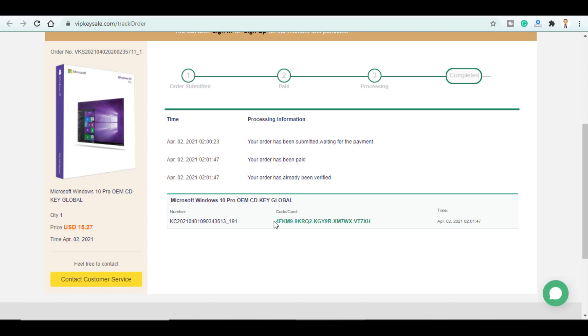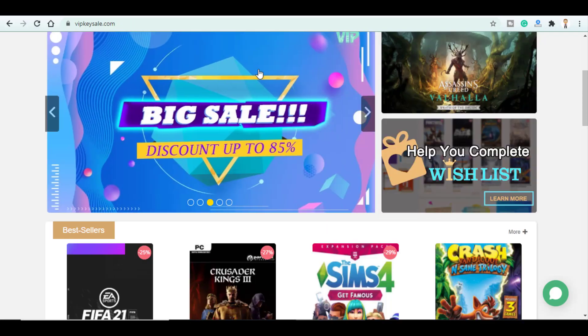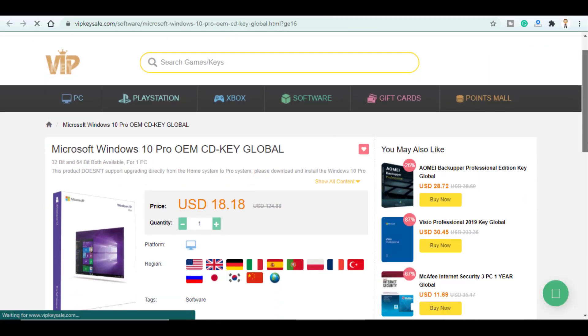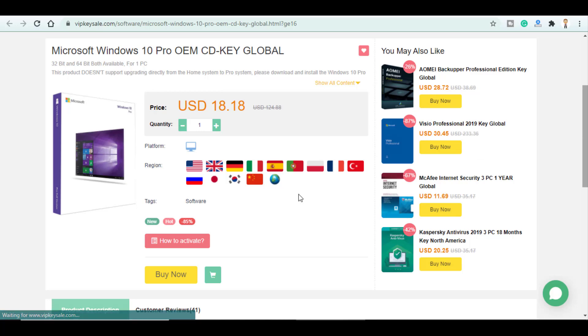But here's how it will look like. So now in order to use this key right here we go back to the product page and you simply click on how to activate.